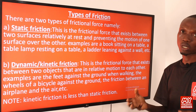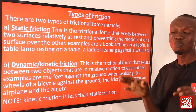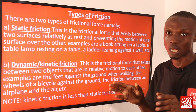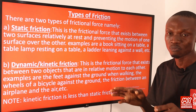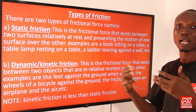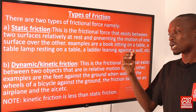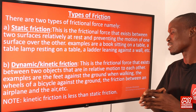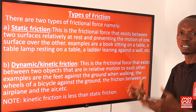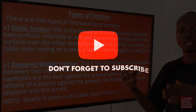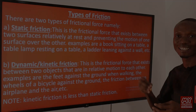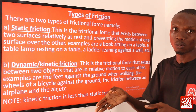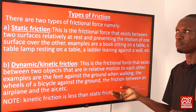It should be noted that kinetic friction is less than static friction. For example, if a car refuses to start and people are called to push it, the force required to initially push the car is greater than the force required to keep pushing it once it starts moving. So static friction is greater than kinetic friction — the force to overcome rest is greater than the force to maintain motion.